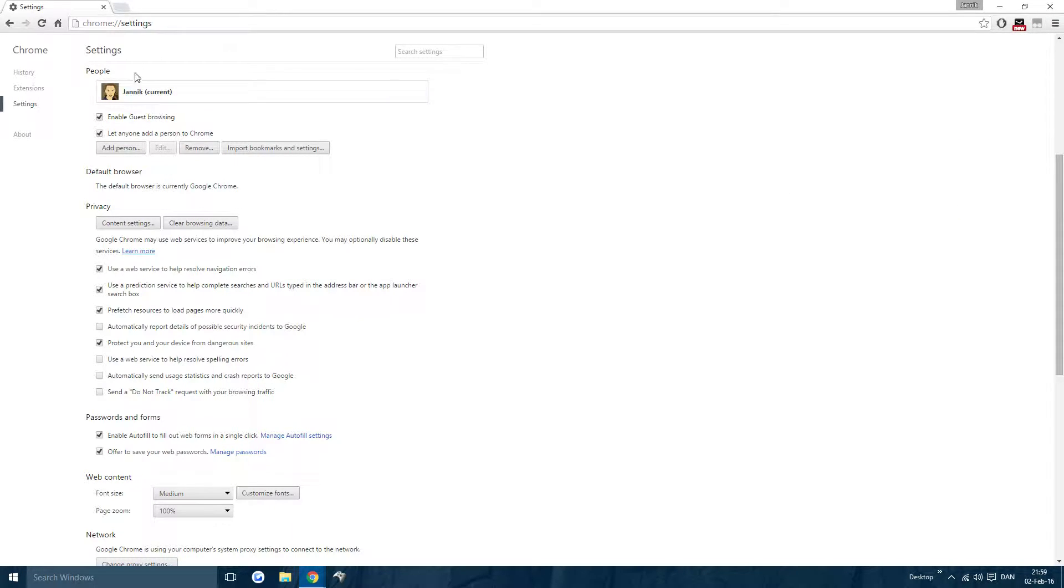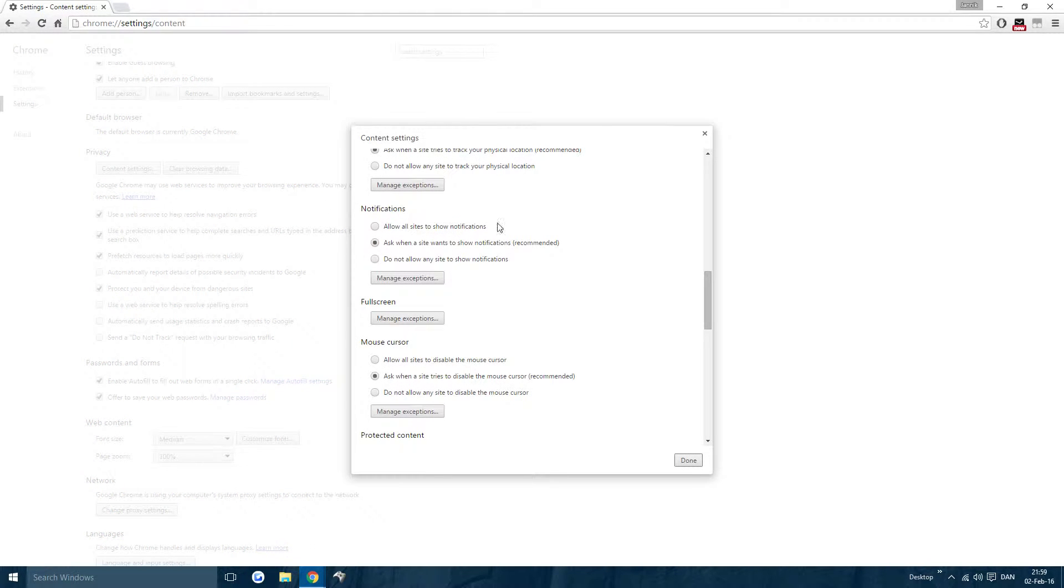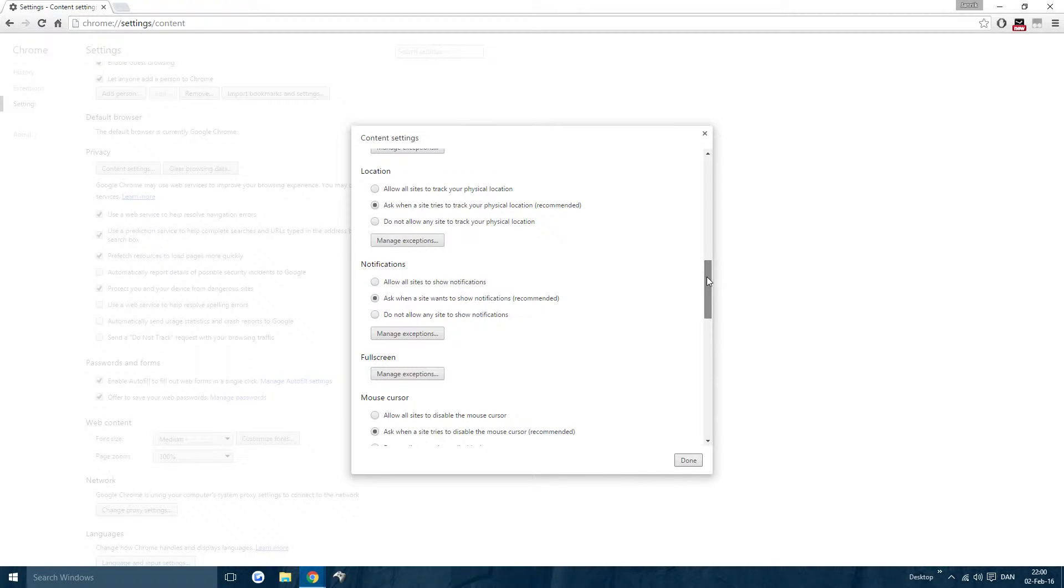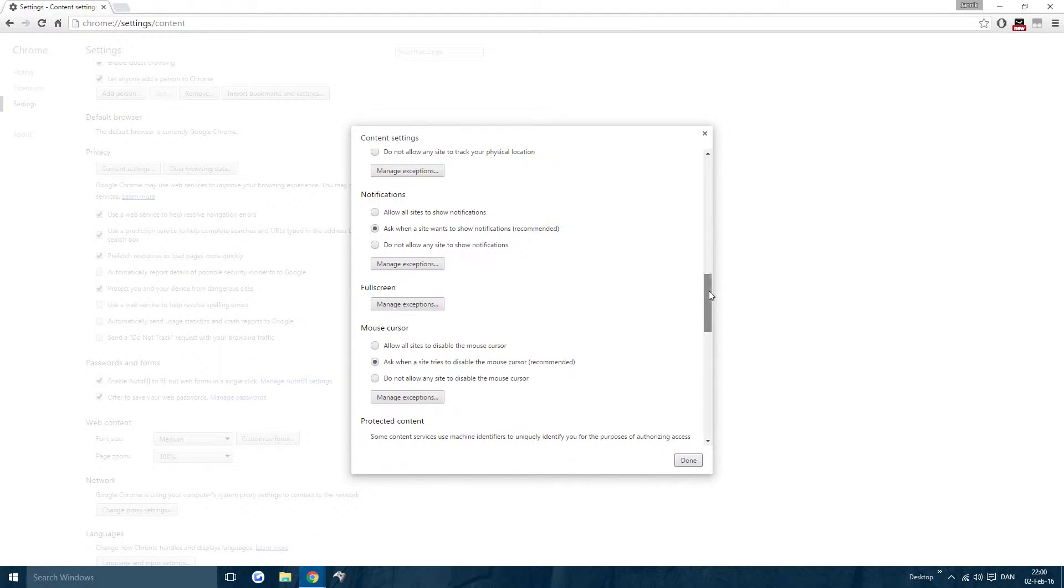After that, you want to scroll down until you see Privacy. Then press Content Settings and then scroll around halfway down until you see Notifications.